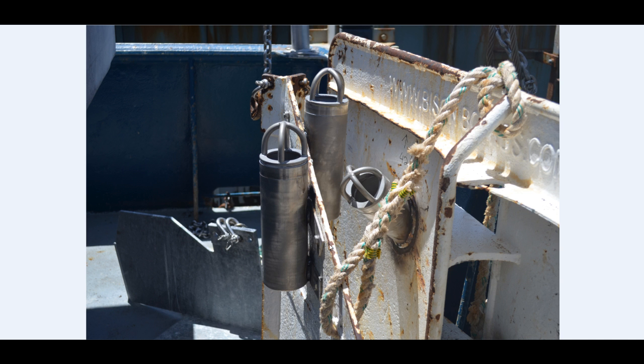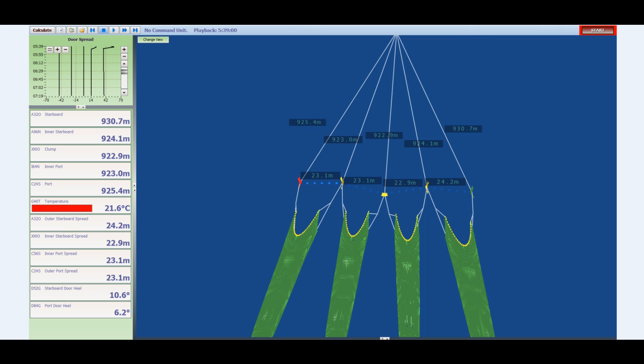Now, let's look at the actual software. Here is a sample screen from an actual quadrig trawler. Let's look at each of the individual components.